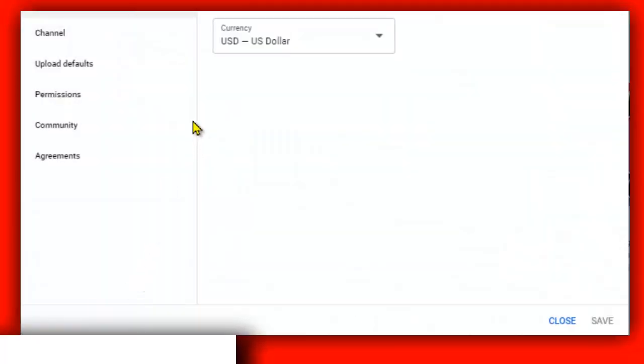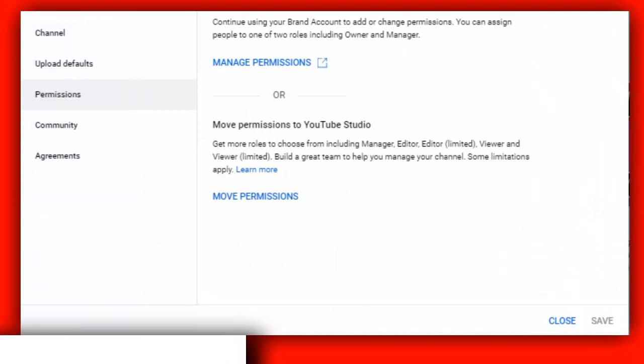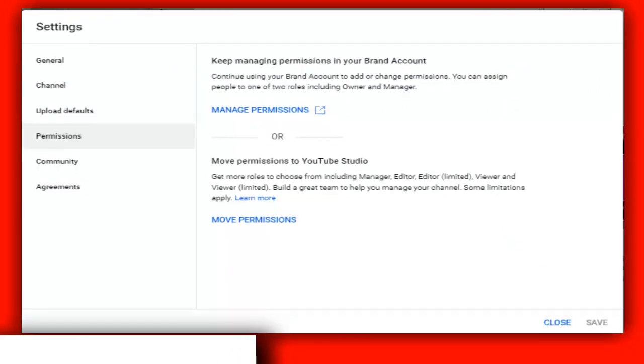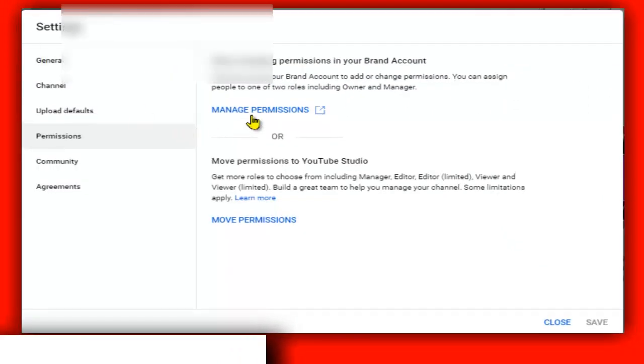So what you need to do is go to YouTube Studio and then scroll a little bit down. And then what you have to do is go to Settings. And here in Settings, select Permissions.